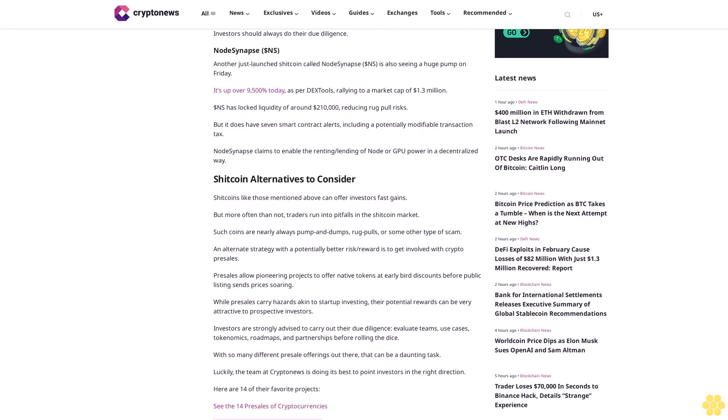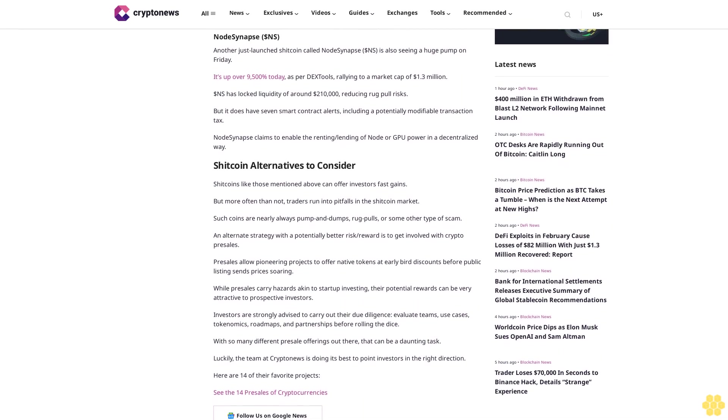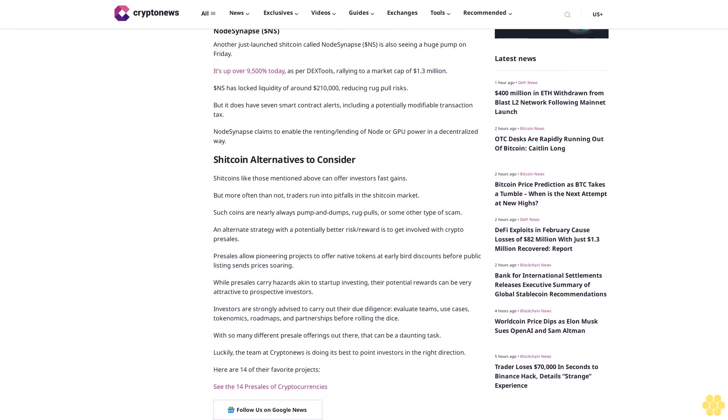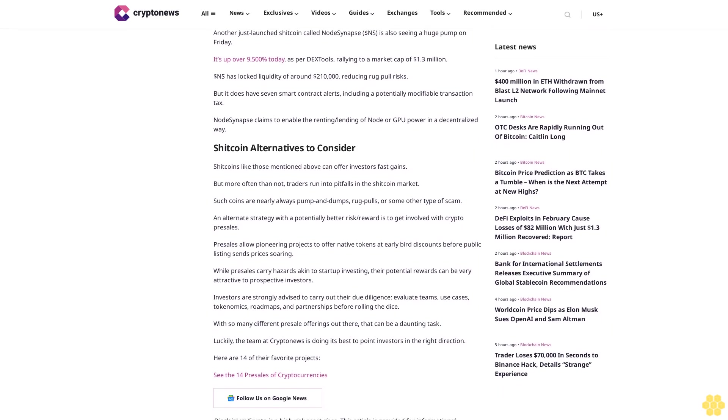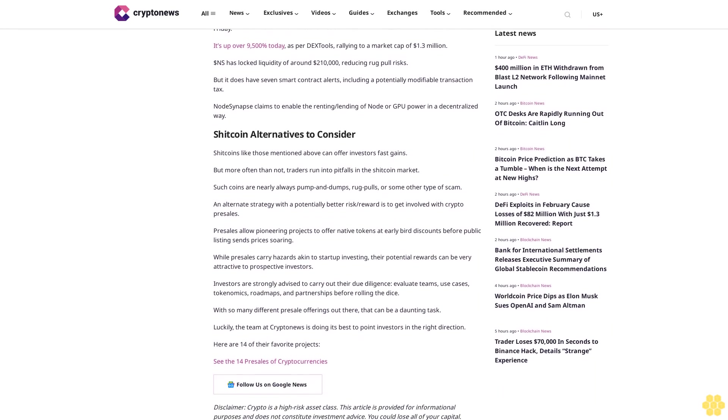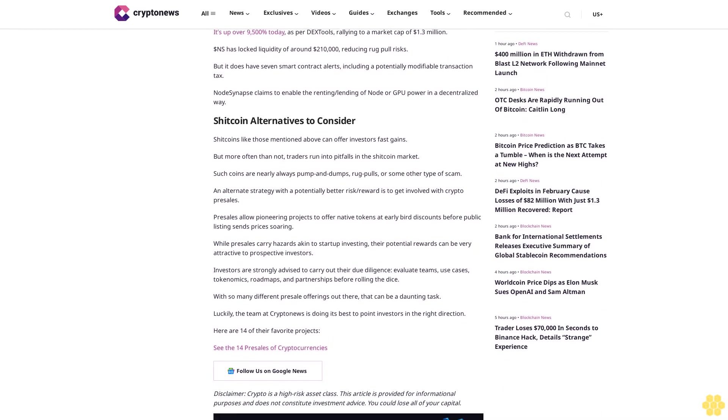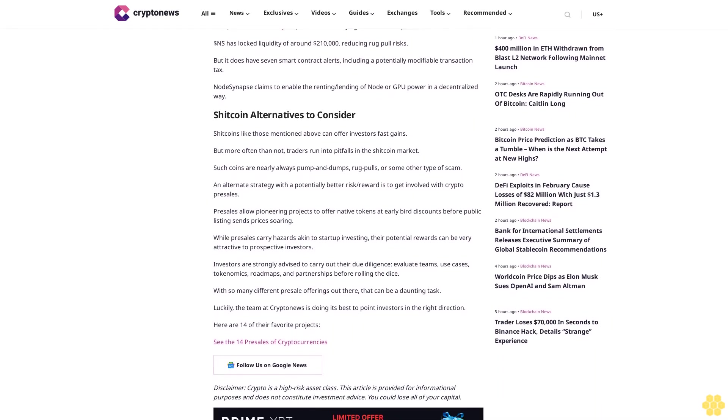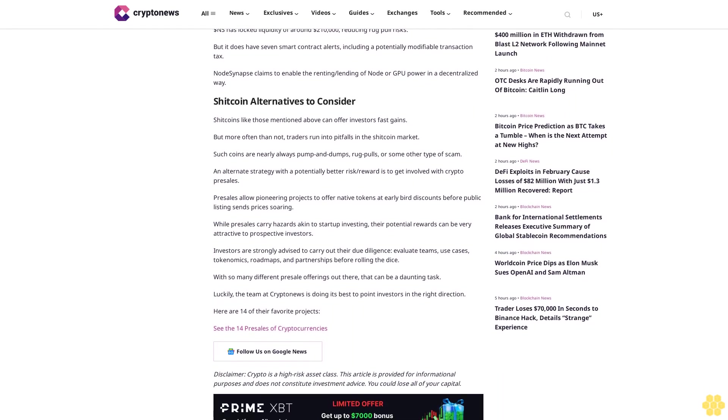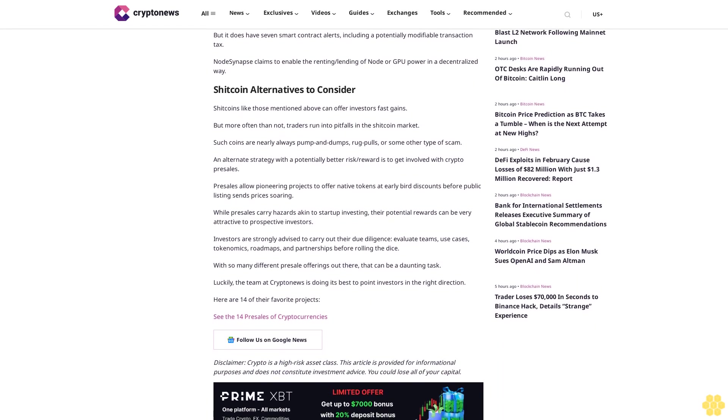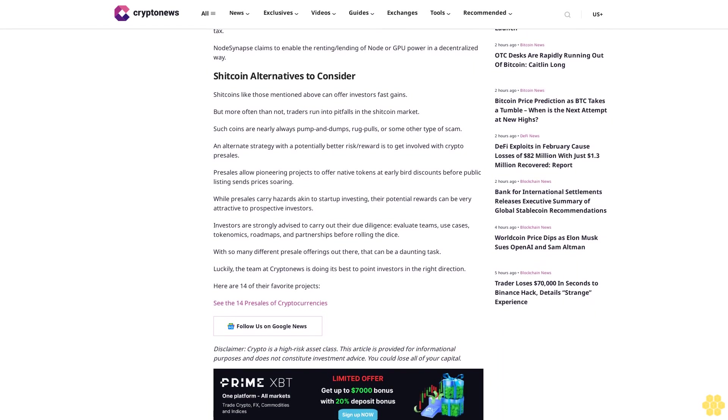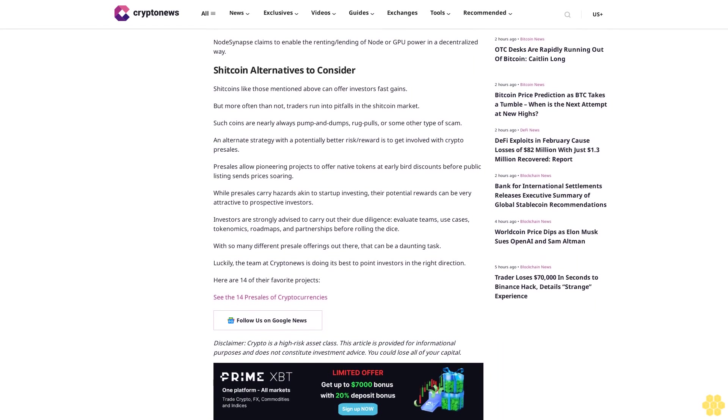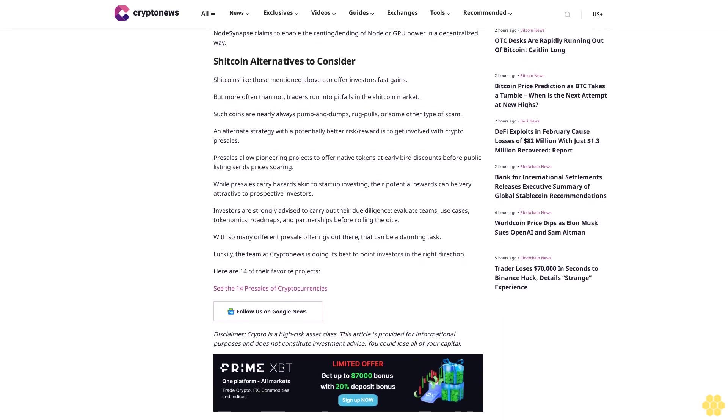Node Synapse NS. Another just-launched shitcoin called Node Synapse NS is also seeing a huge pump on Friday. It's up over 9,500% today as per DX Tools, rallying to a market cap of $1.3 million. NS has locked liquidity of around $210,000, reducing rug pull risks, but it does have seven smart contract alerts including a potentially modifiable transaction tax. Node Synapse claims to enable the renting/lending of node or GPU power in a decentralized way.